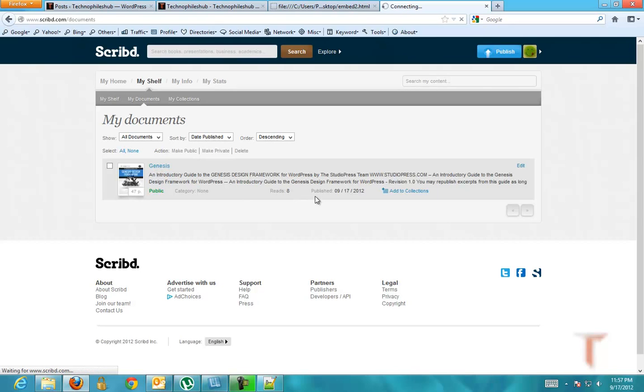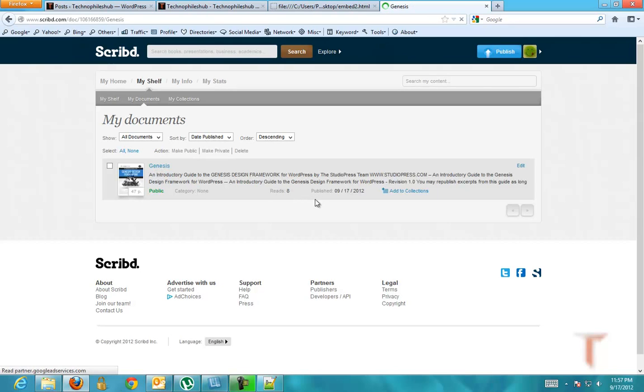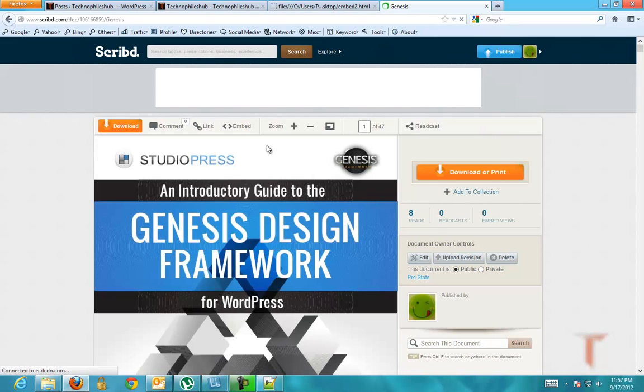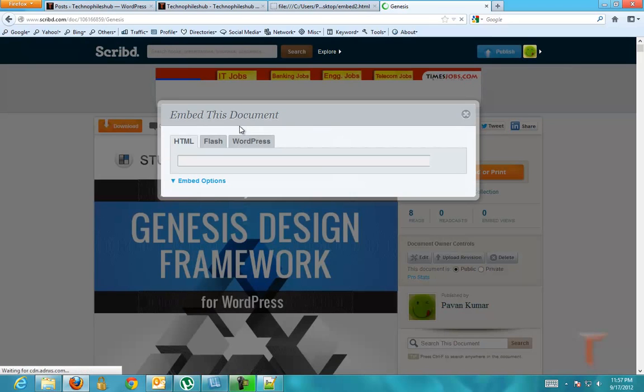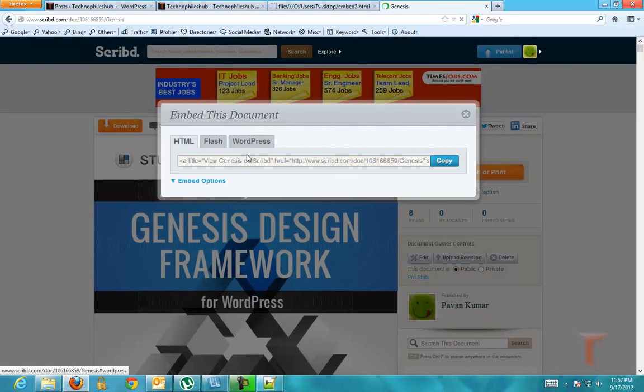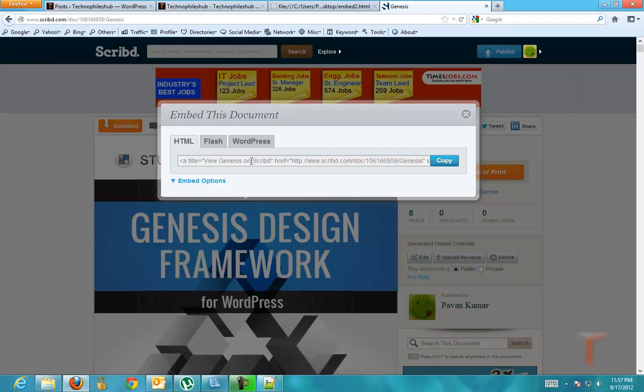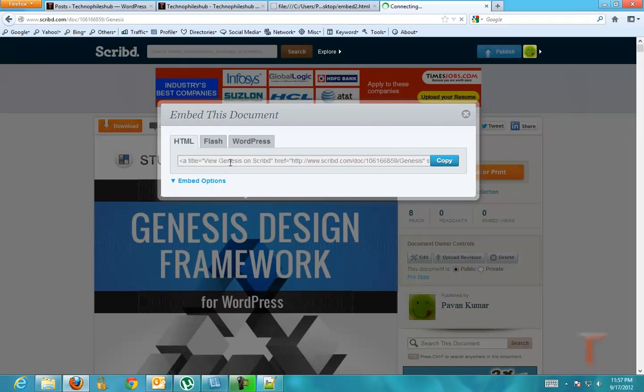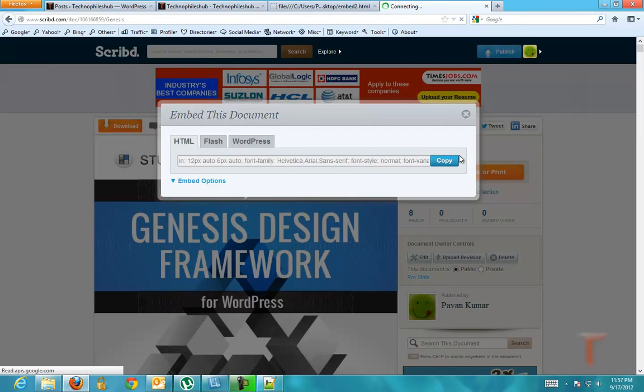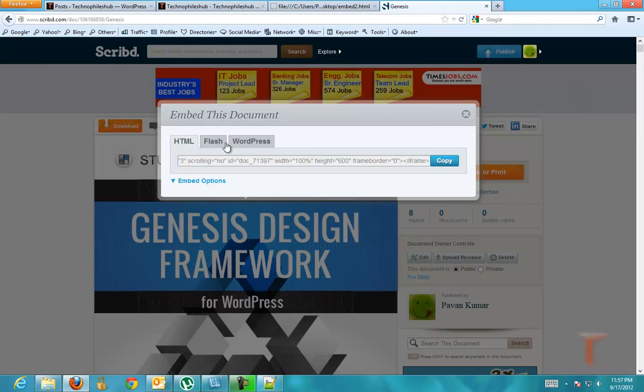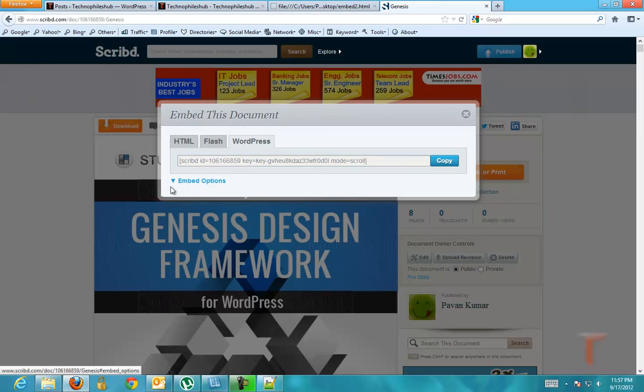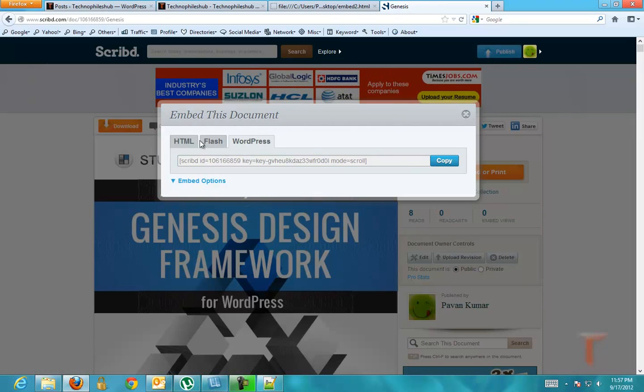Open any one of the documents. Here you can see the option of embed. It will directly provide you with the HTML code and Flash code and WordPress code. It's just as simple as that.